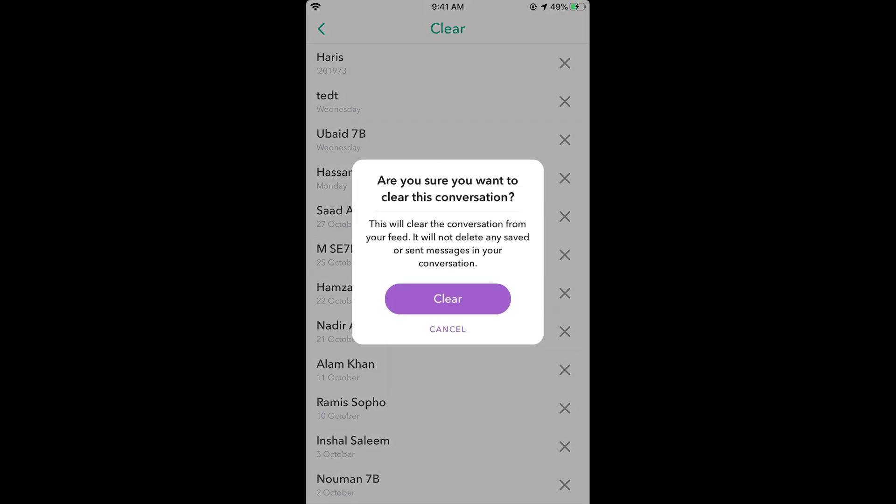It will clear the conversation from your feed, but it will not delete any saved or sent messages in your conversation. If you have saved any snap or something from that person, it would not be deleted.